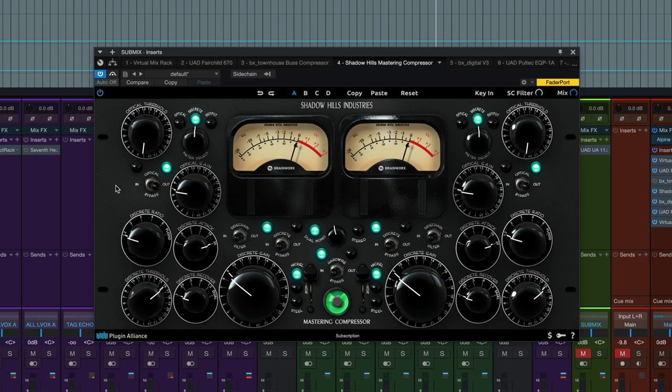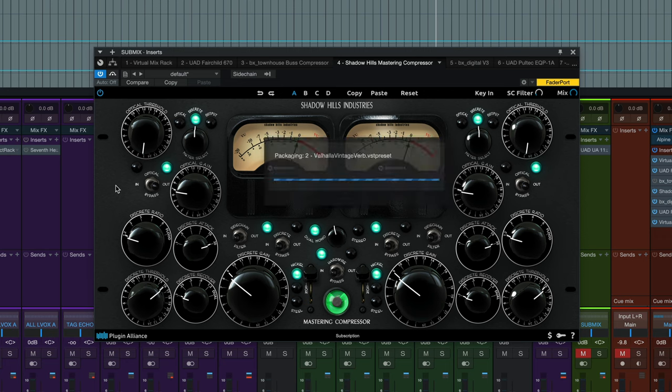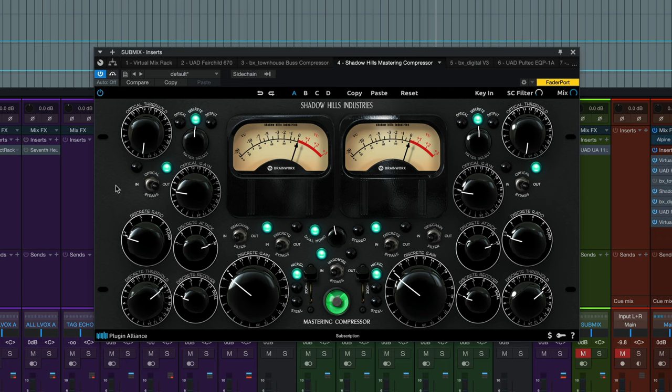So it's subtle, but the best way I would describe it is you get a little bit of pokiness with the uncompressed version on the mix bus where things are popping out a little bit. And when you have the mix bus compression engaged, everything, for lack of a better term, glues together. You don't get those little elements poking out as much.